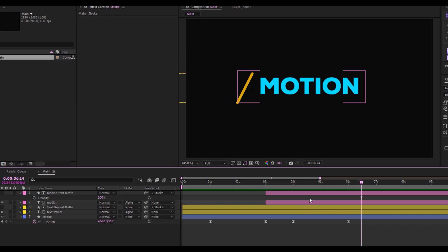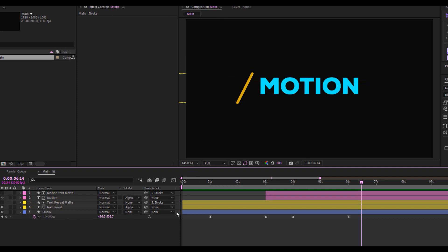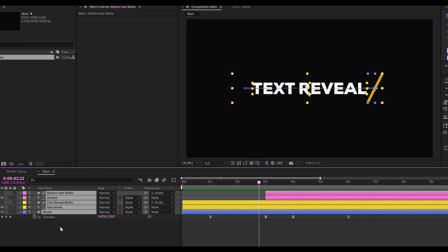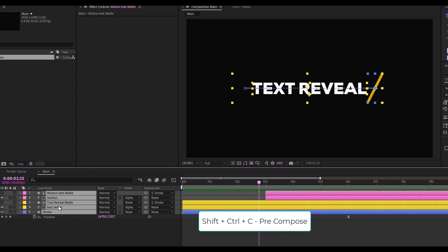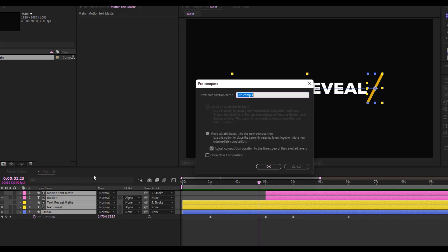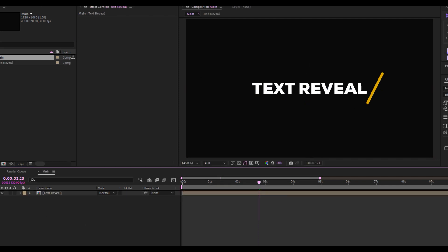I'll close this up, select all of it, and precompose. Shift+Ctrl+C is the shortcut, or you can right-click and select Precompose. I'm going to name this 'Text Review' and click OK.